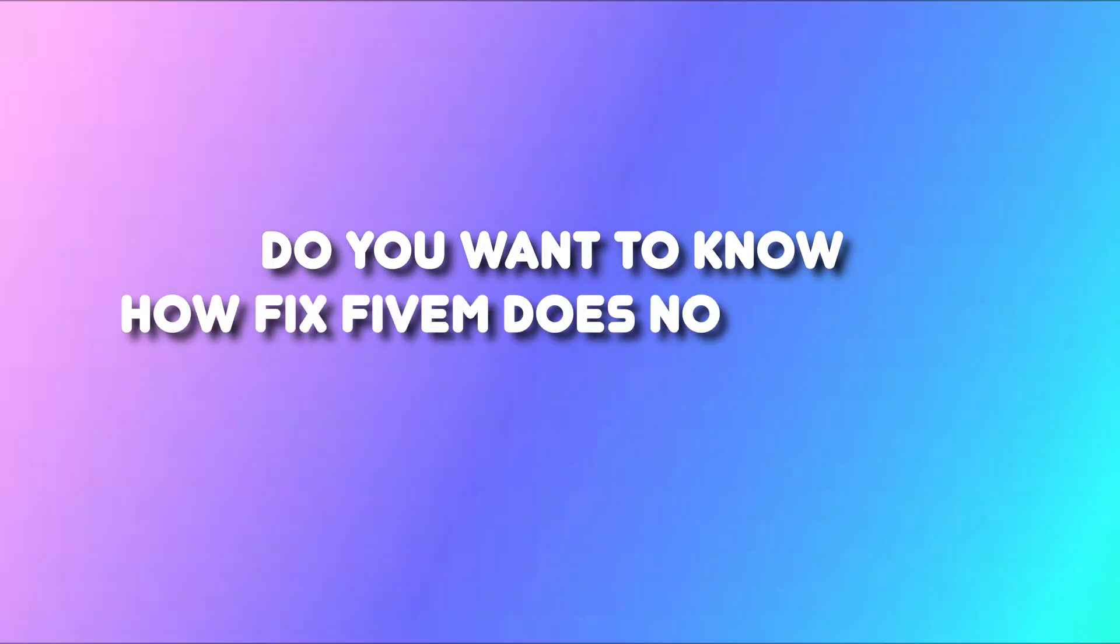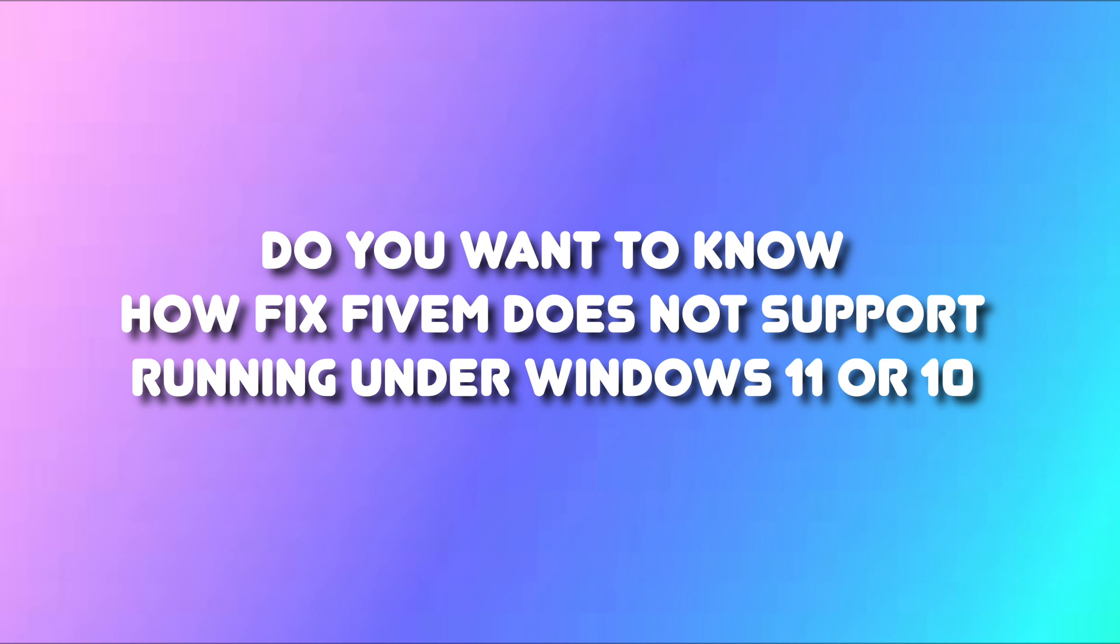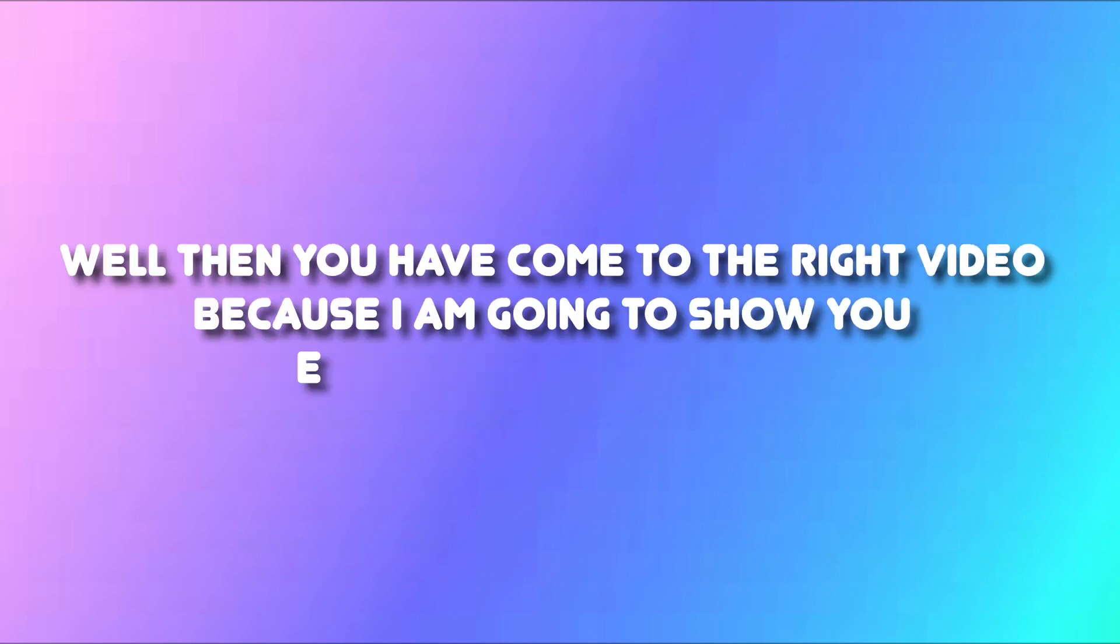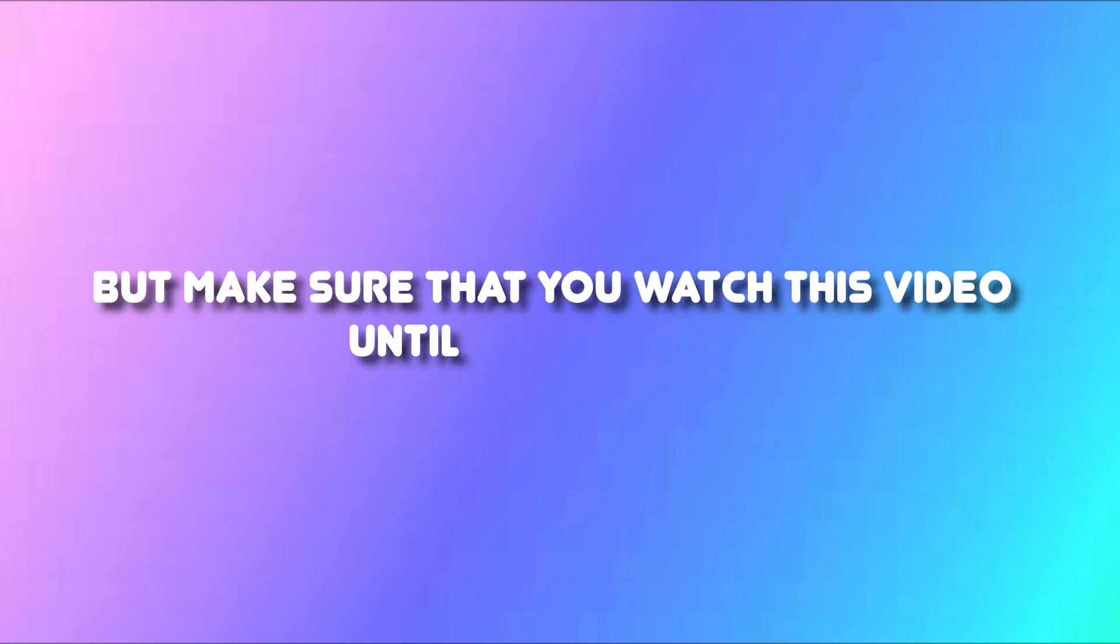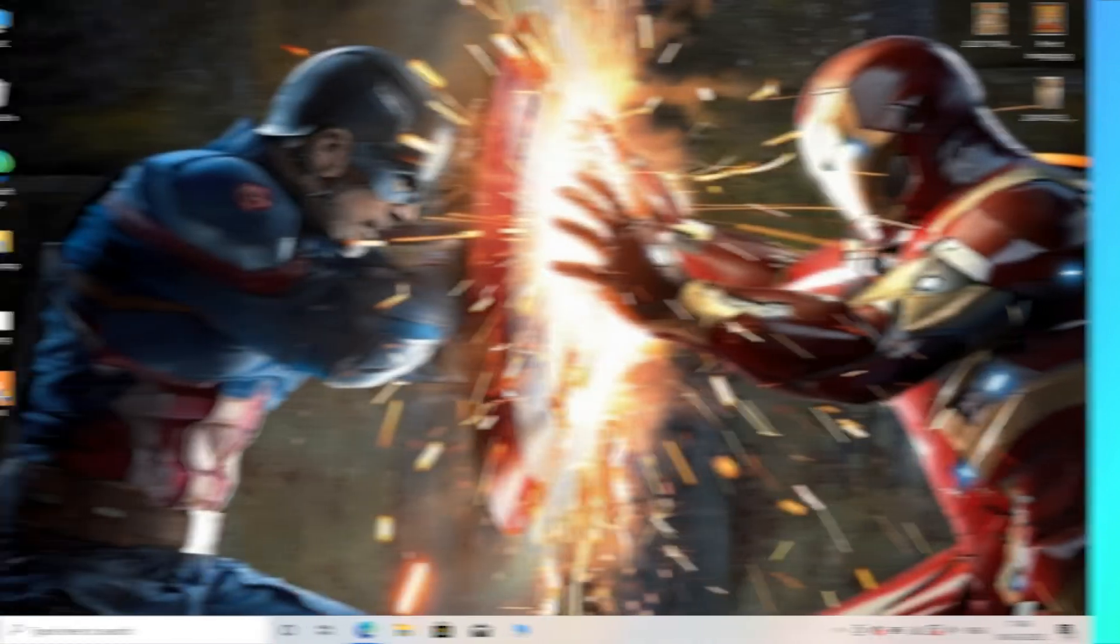Do you want to know how to fix 5M doesn't support running under Windows 11 or 10? Well then you have come to the right video because I'm going to show you exactly how to fix this. But make sure that you watch this video until the very end so you don't make any mistakes in this process.